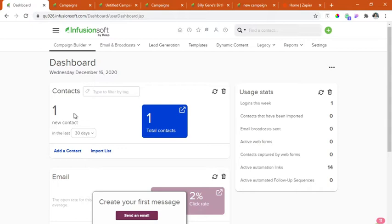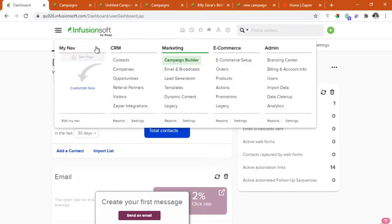Since I am about to show you building a new campaign from scratch, we will start navigating to this burger menu under marketing tab and click the campaign builder.